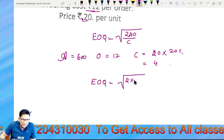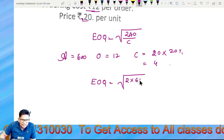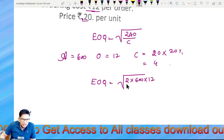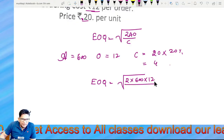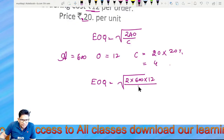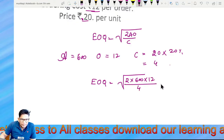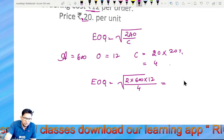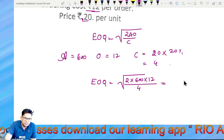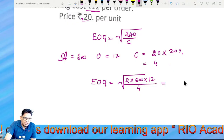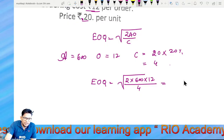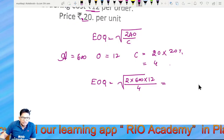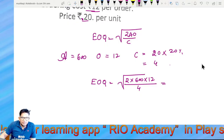So: 2 into 600 into 12, divided by C which is 4. That gives √3600, which equals 60 units. EOQ is 60 units.